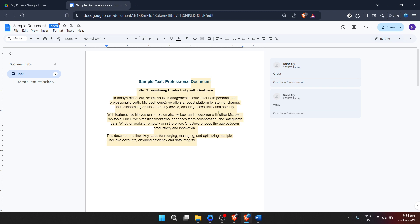In addition, sharing and collaboration are some of the strengths of Google Docs. You can easily share your document with others by clicking the Share button in the upper right corner, entering their email addresses, and assigning the appropriate permissions. Your collaborators can then access your document, make edits, and leave comments in real time, streamlining teamwork and feedback.